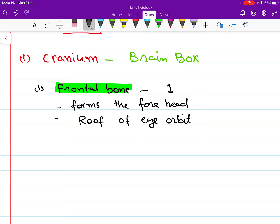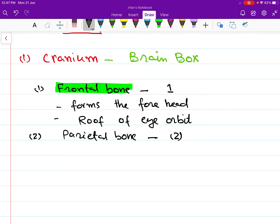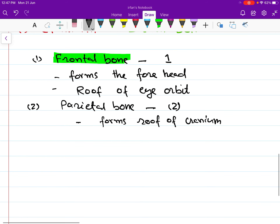The second type of bone present in our cranium is the parietal bone. The parietal bone is a paired bone — we have two parietal bones, one on each side. The parietal bone forms the roof of the cranium.